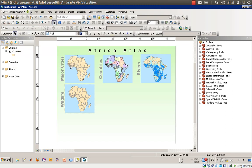Welcome everyone to this exercise number 5c from the book Getting to Know ArcGIS. In this exercise I would like to show you how to create layer files and also change feature or shapefile representation in your documents you would like to create.